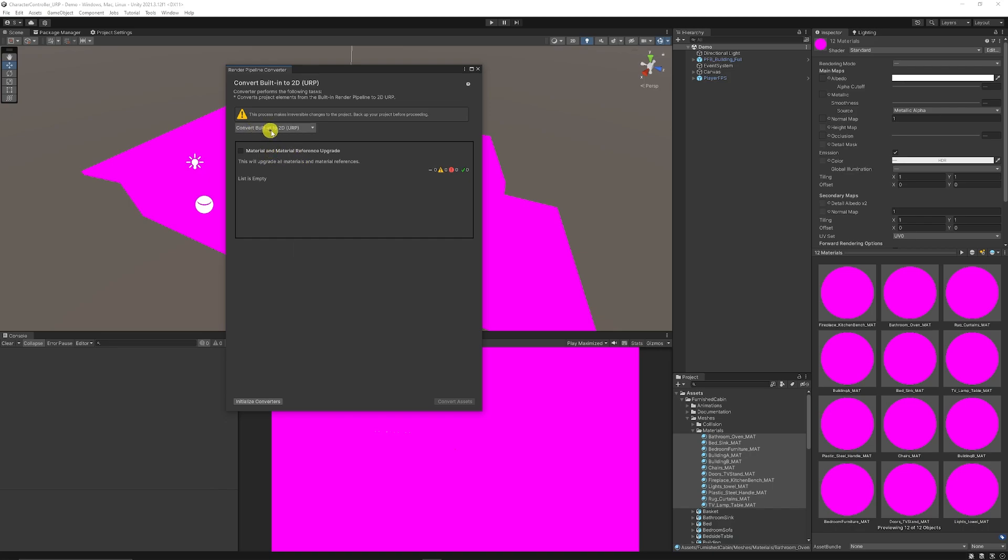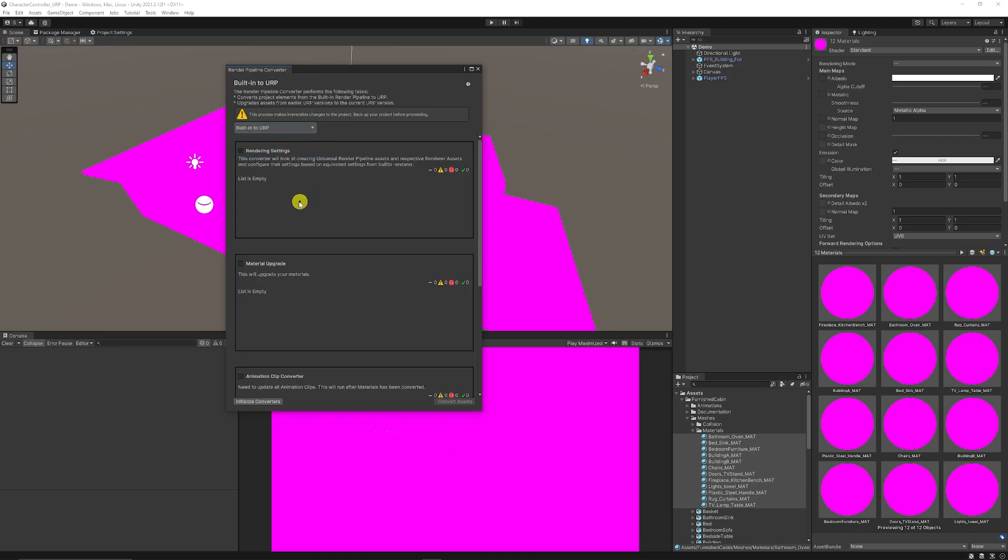So we want to convert built-in to in our case we're just going to create built-in to URP because you can use built-in to 2D assets if you're using a specific 2D set of assets but we're just going to build them to default URP.